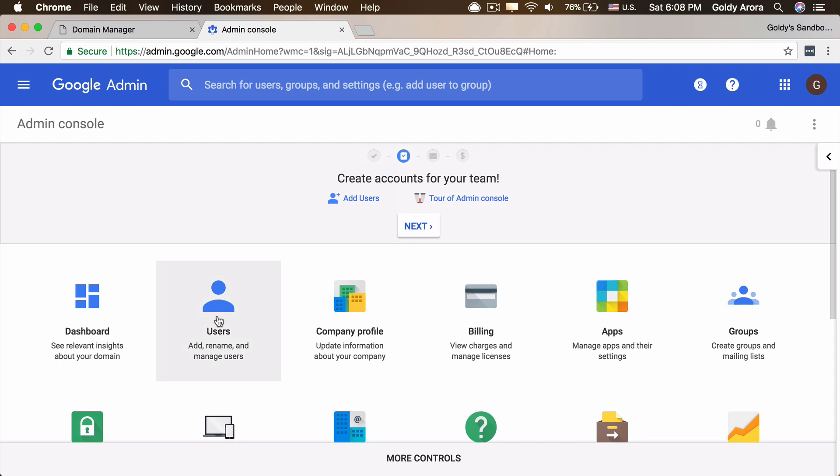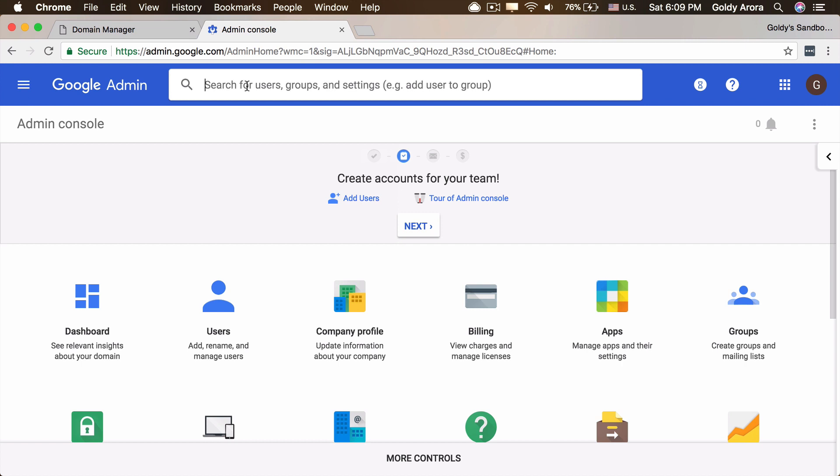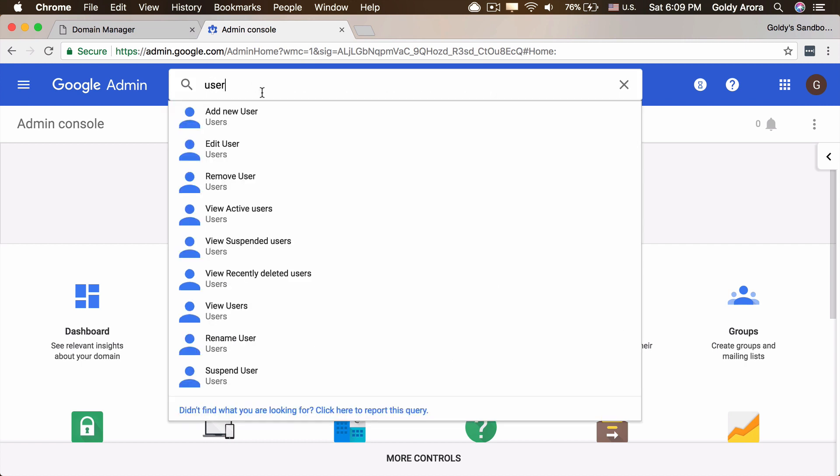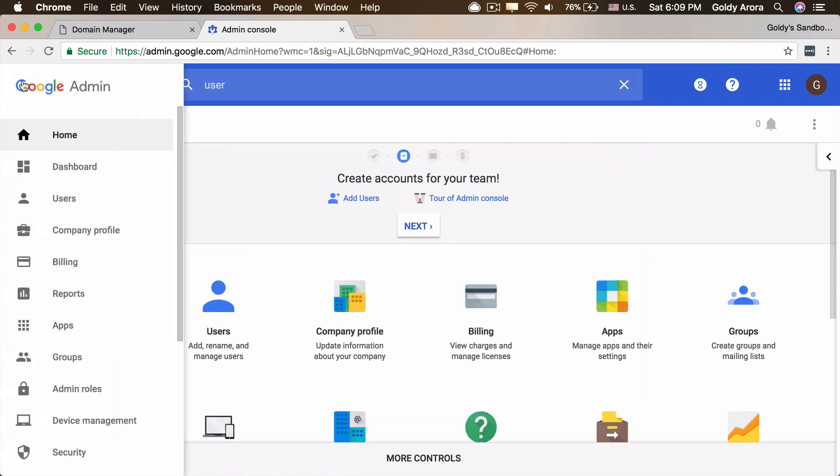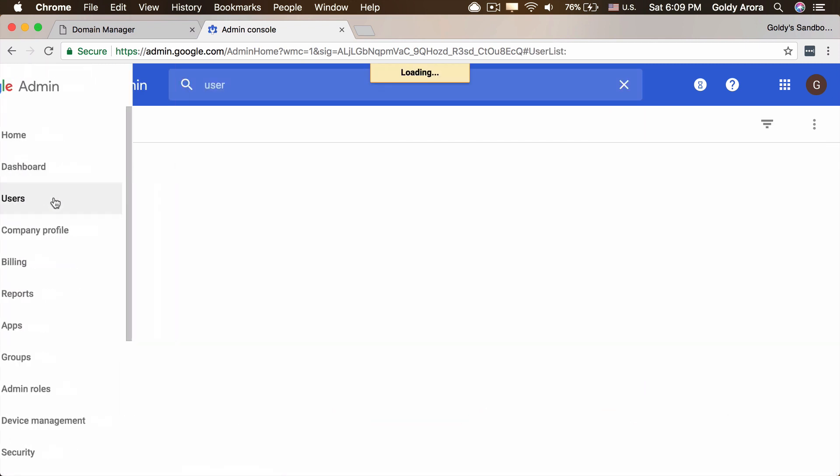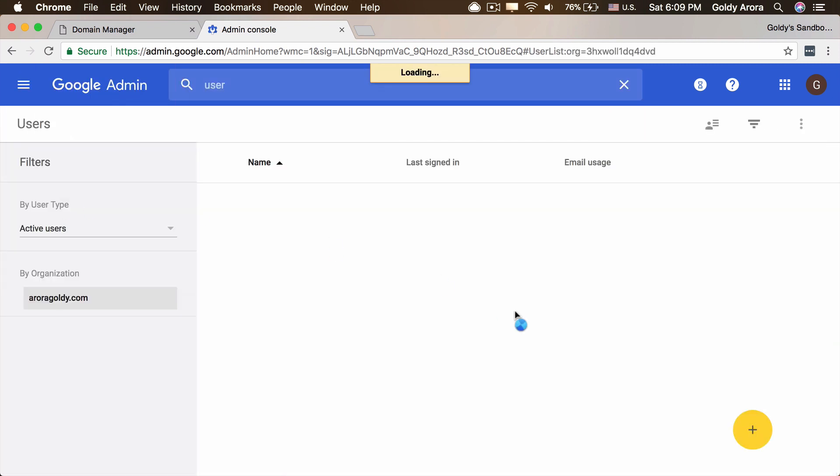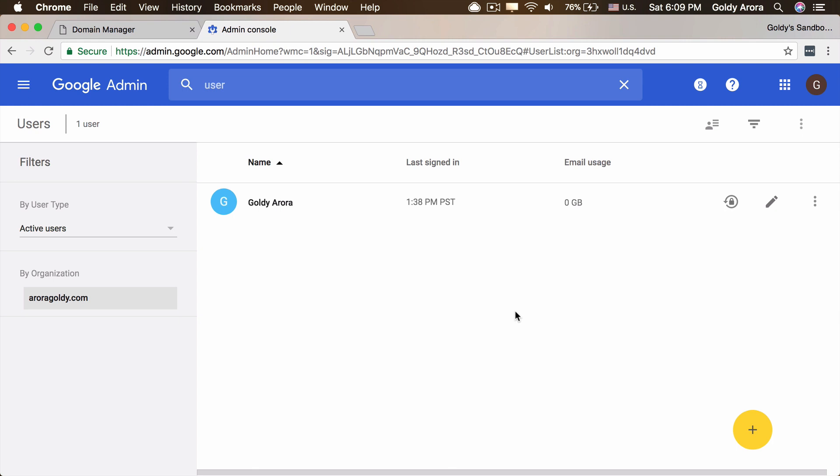And then you will either click on users from here or you can search for a user and add new user from here or you can also click on this navigation menu and then come to users. And then you have two options to create a user. Obviously you have a few more but if you're a small business, you should ideally be using these two methods.